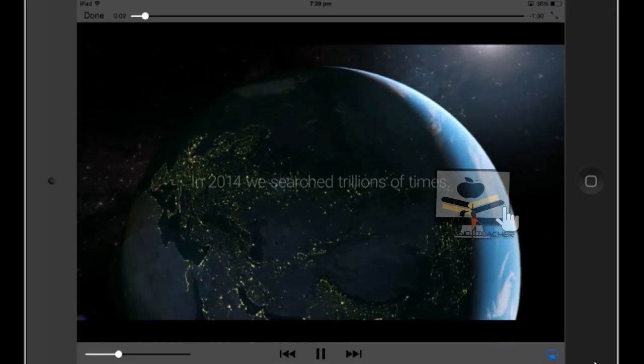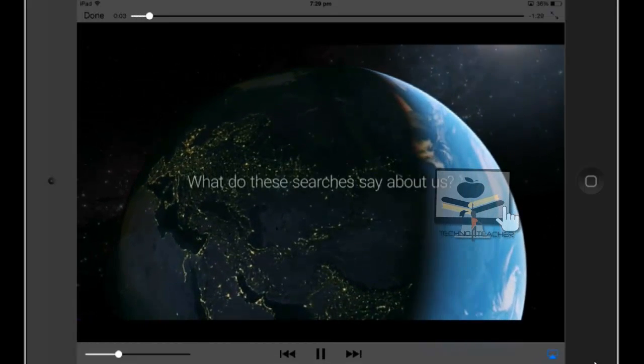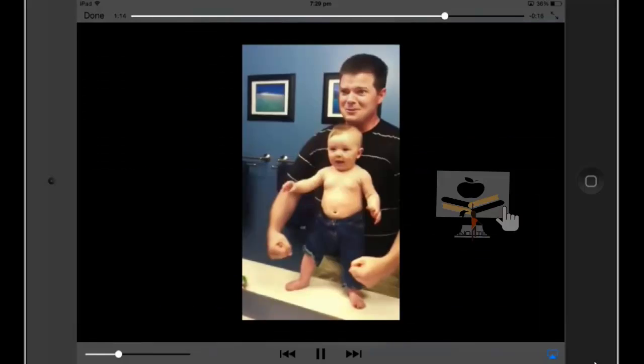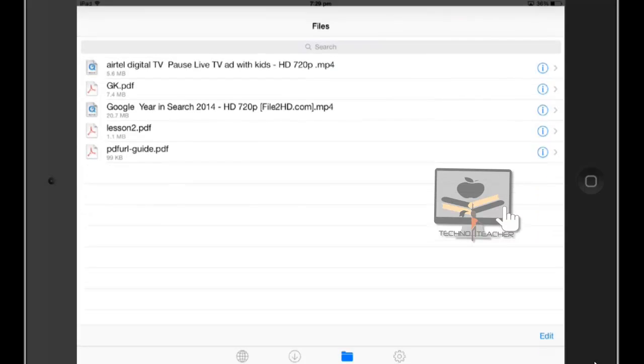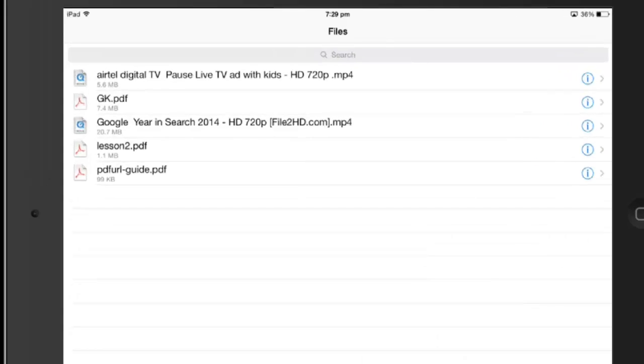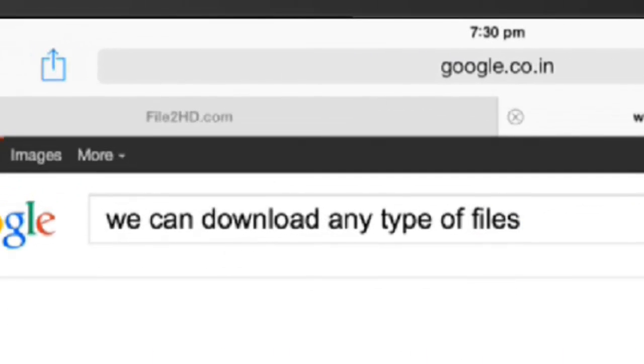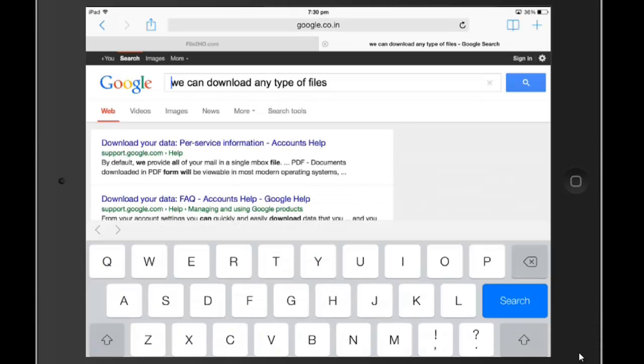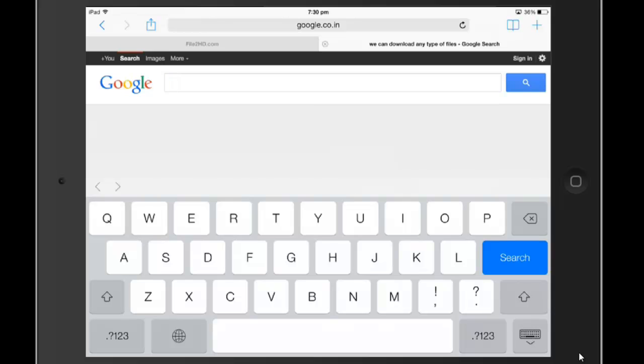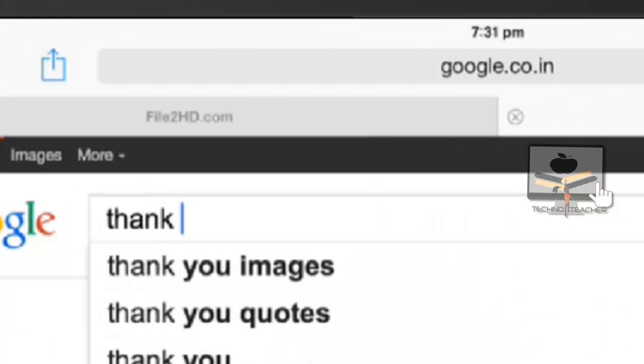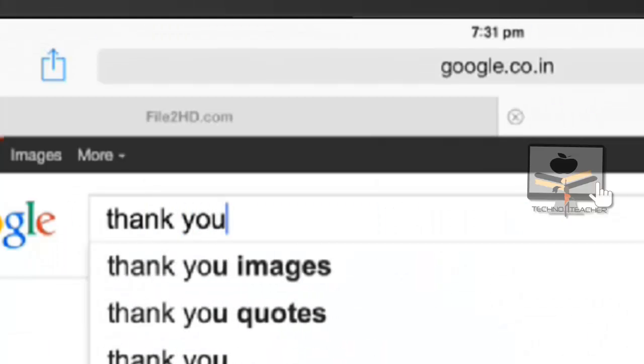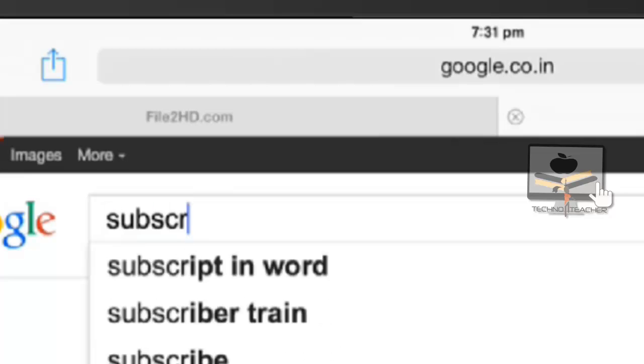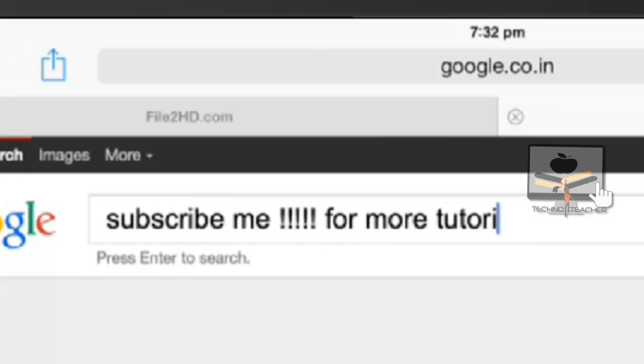You can also download any types of files. Thank you guys for watching my video. For more tutorials, subscribe to my TechnoNature.com.